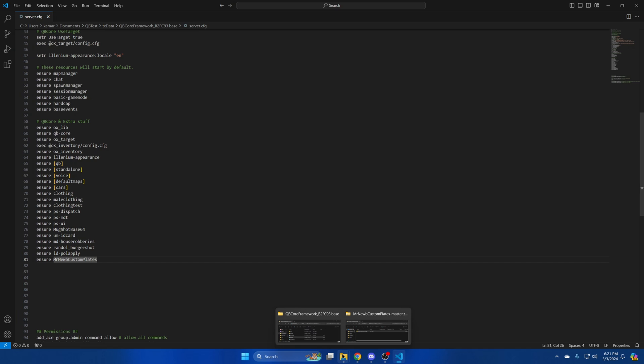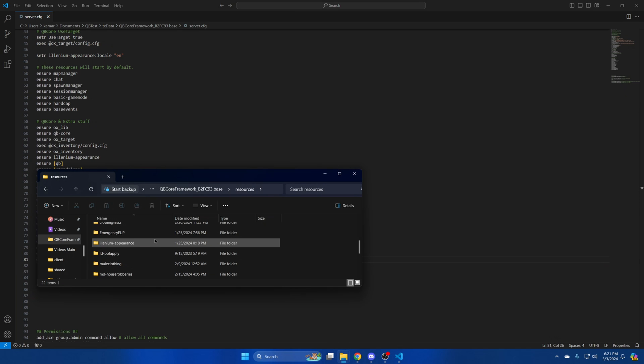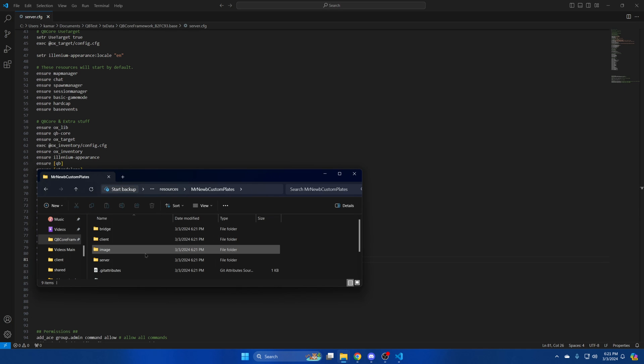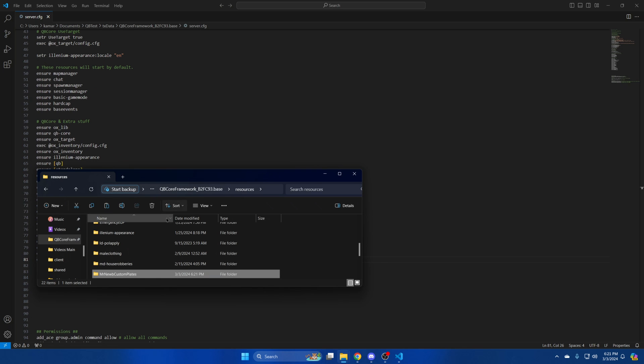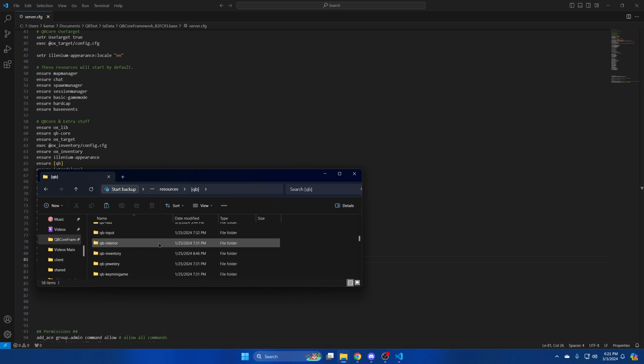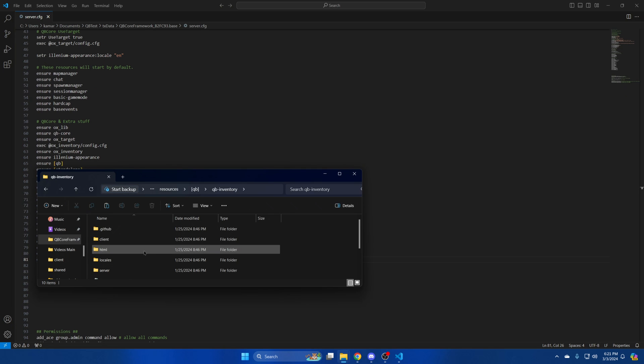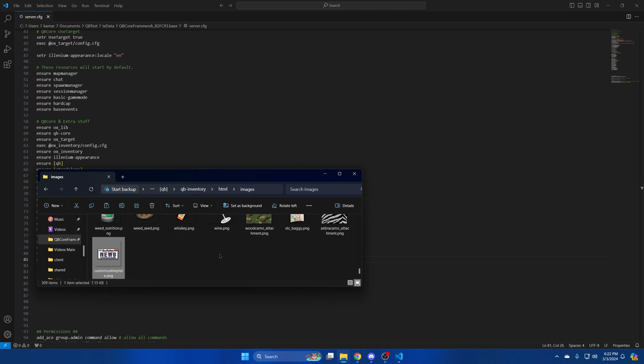Then go back to your resources and find the resource folder. Then go into the image folder and copy the image in here. Then go to whatever inventory you use. I'm using kubi inventory so I'll be going there and paste the image.